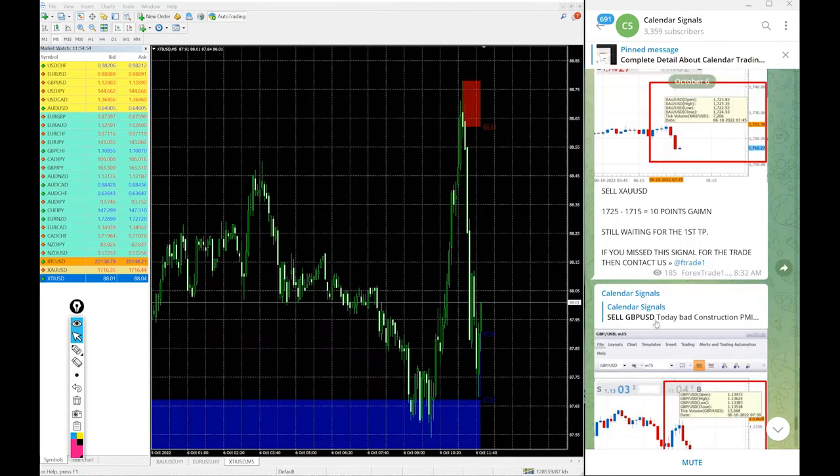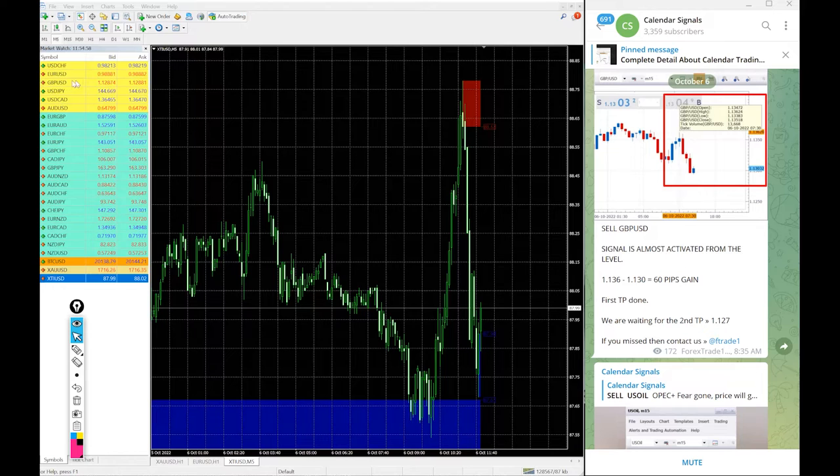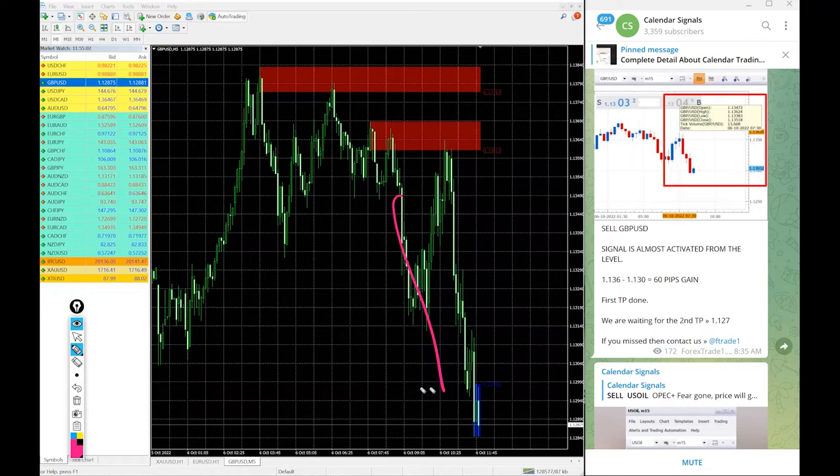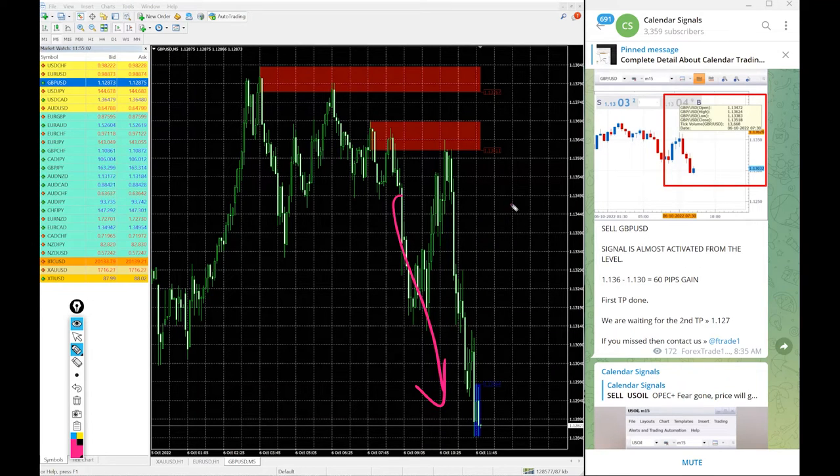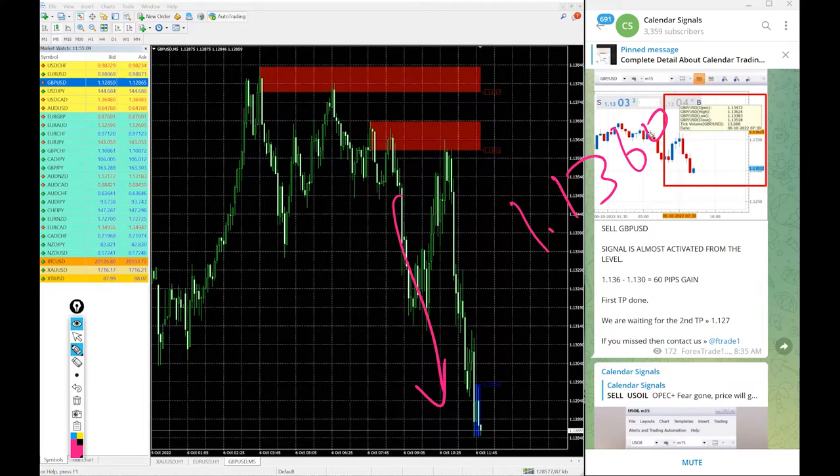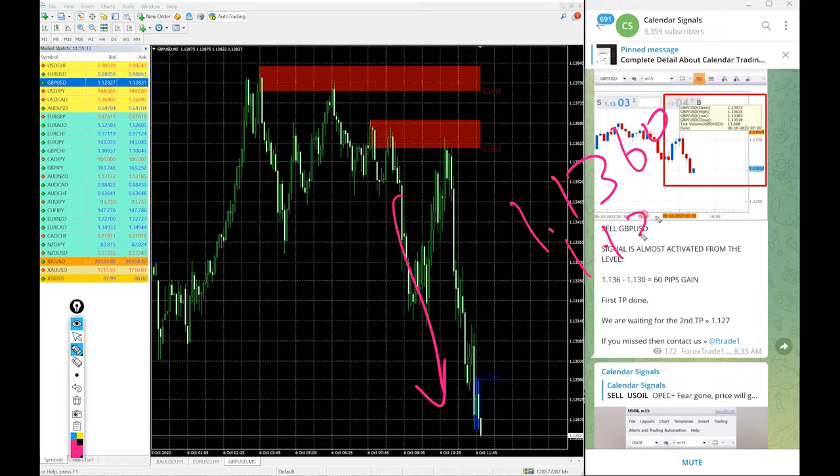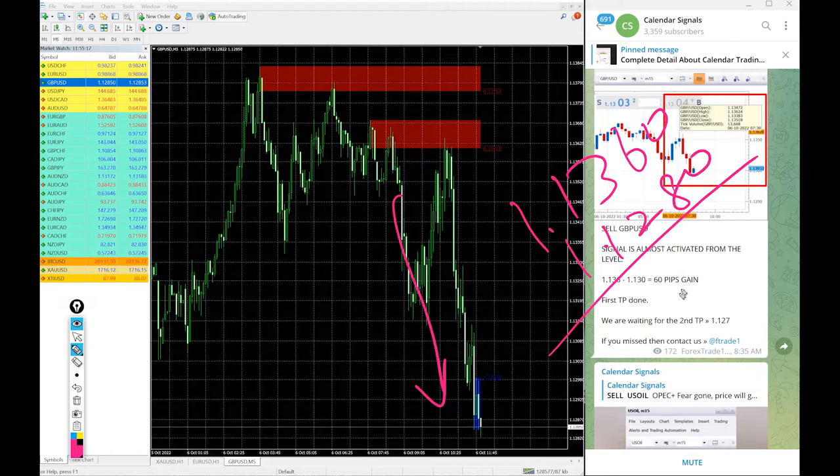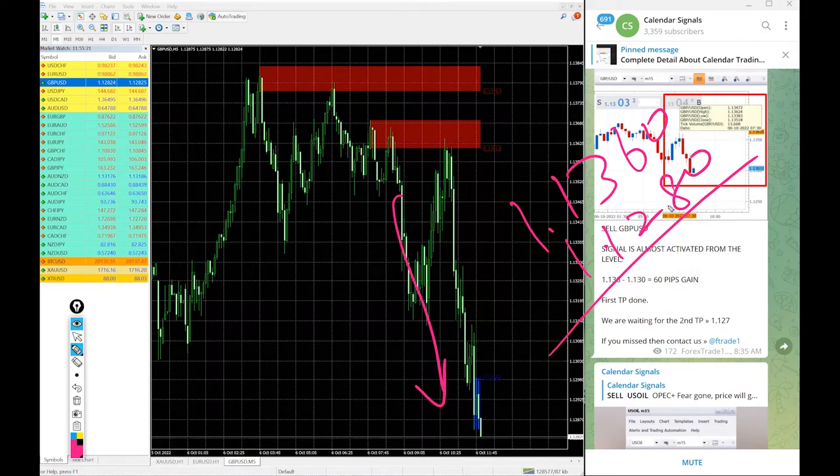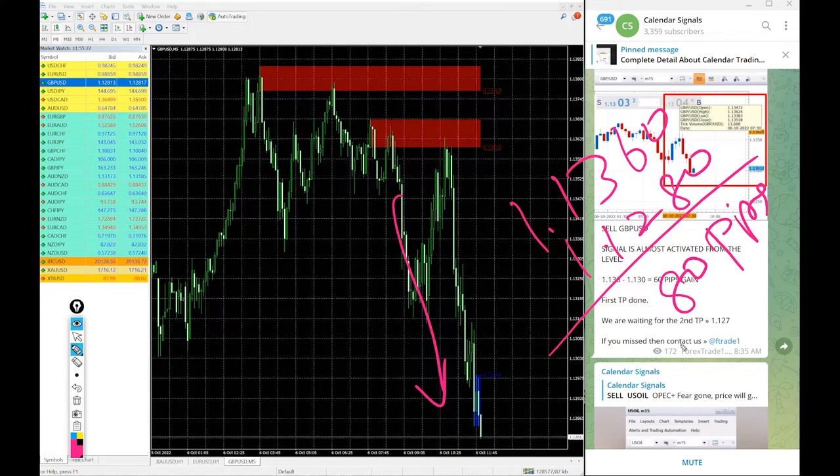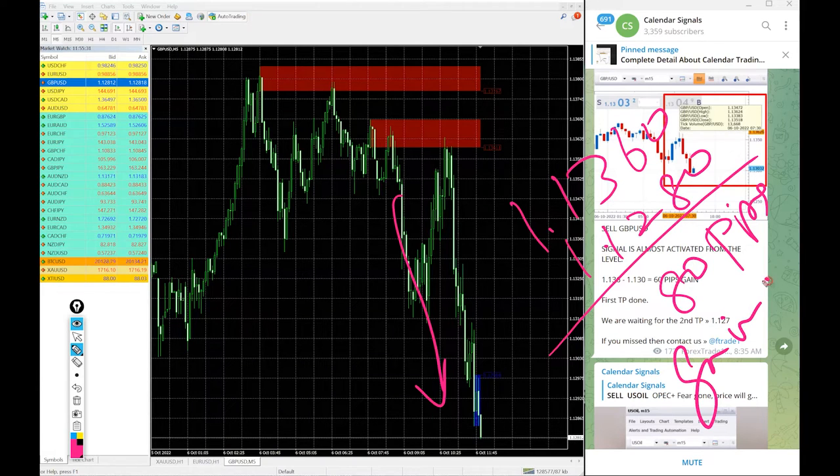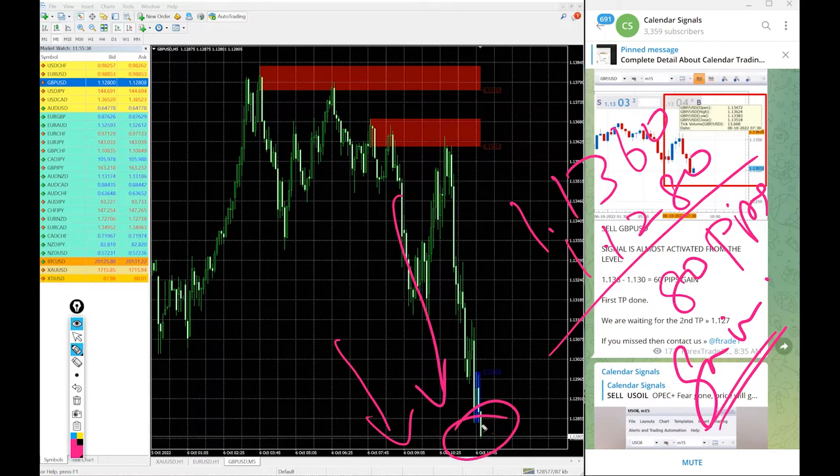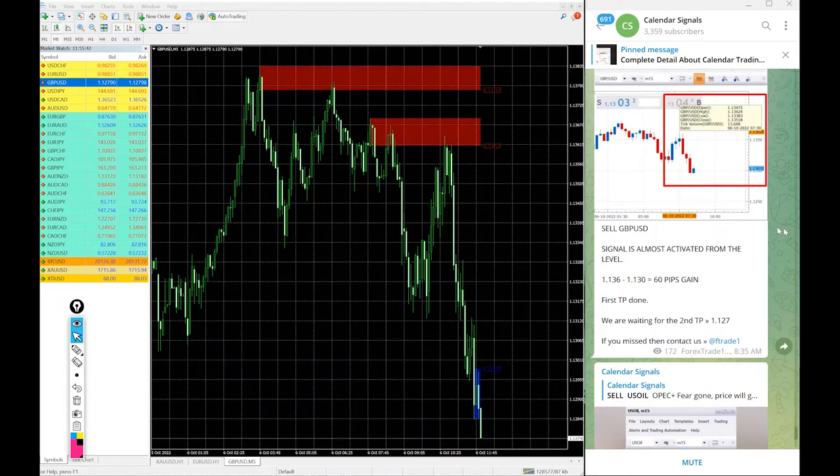And then after US oil next signal perform this GBP USD. We gave sell GBP USD today. You see GBP USD clear downtrend. Entry for GBP USD taken at 1.1360 and low traded 1.1280, so 80 pips gain on sell GBP USD signal. Huge profit, you see still it is going down the market, still it is in downtrend. As of now 80 pips gain on sell GBP USD signal.